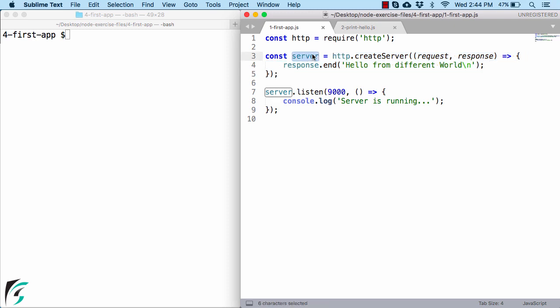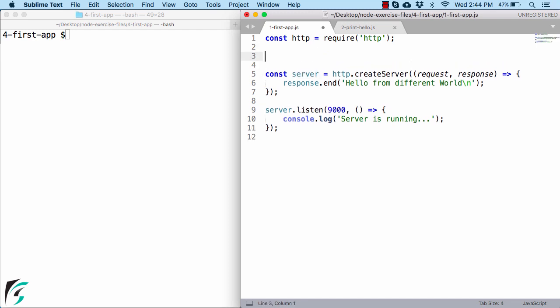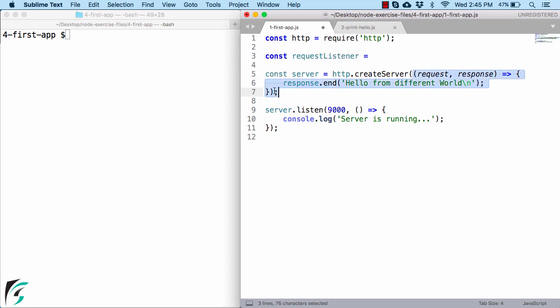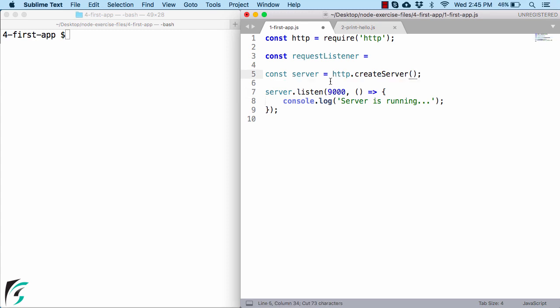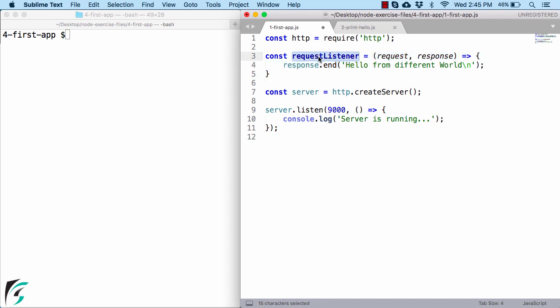Similarly any function that you see in JavaScript is basically an object. So here if you define const requestListener and paste the function that you are passing here as a parameter, cut it and paste it here, then you will find that here we have one object which is being referred by this variable of requestListener.